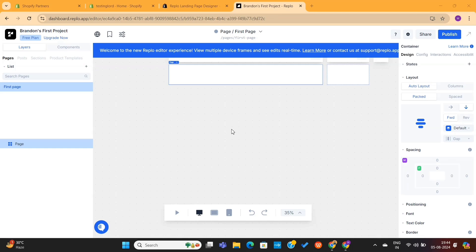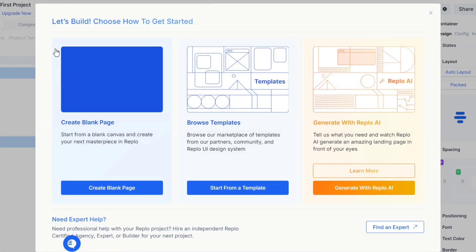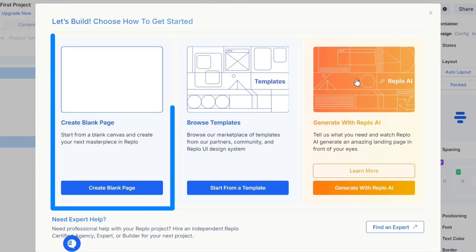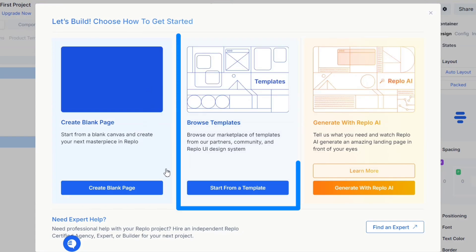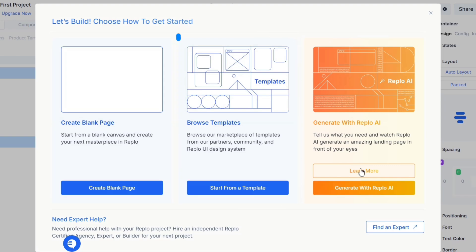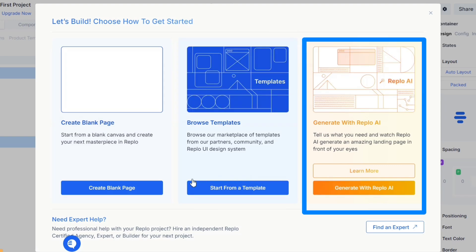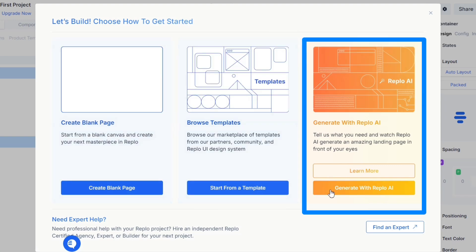To create a page using AI, you only need to click on the little plus icon here. This will give you three options: you can create a page from scratch, use pre-made templates, or use the Generate with AI option, which will allow us to create our entire store using AI. I will click on this Generate with AI button.